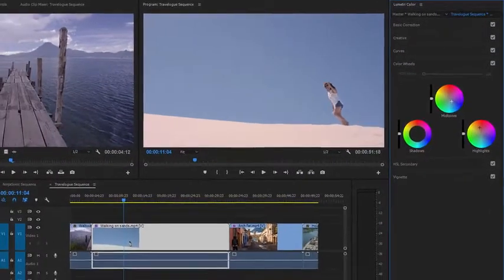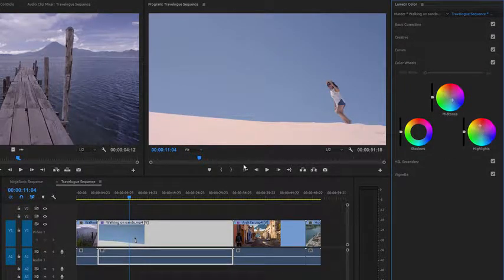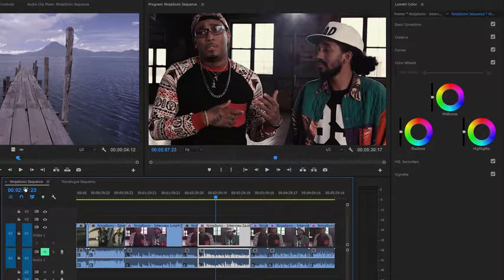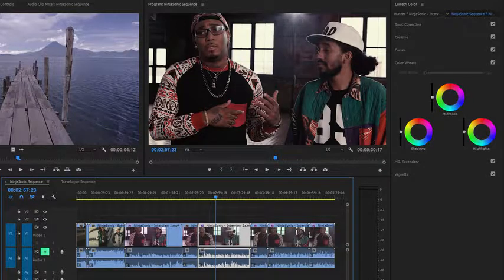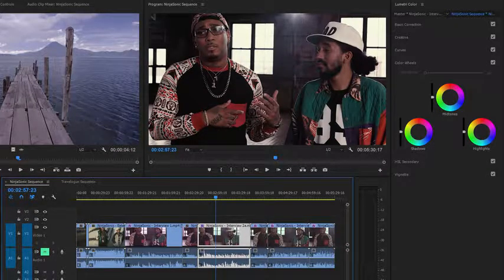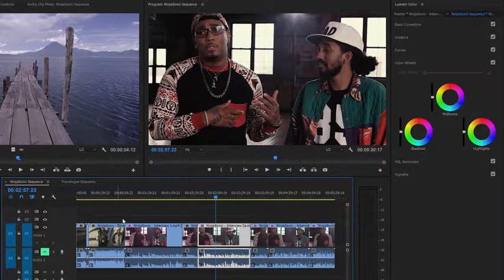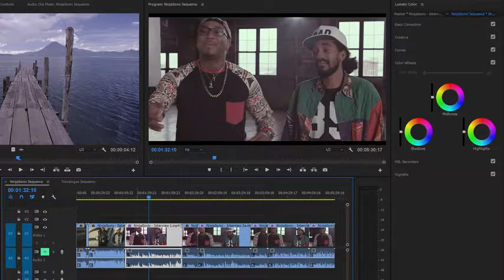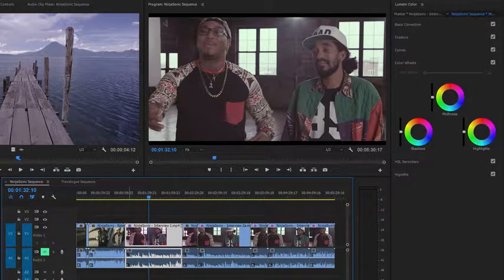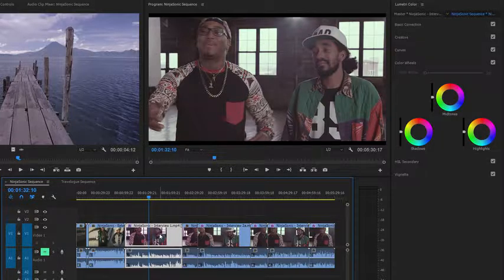Now let's take a look at another example. I'm going to the Ninja Sonic sequence. If this isn't open on your screen, you'll find it in the project panel. And I'm going to take a look at this fourth clip, which already has an effect applied. I can see that because it's got the effects badge lit up in purple.